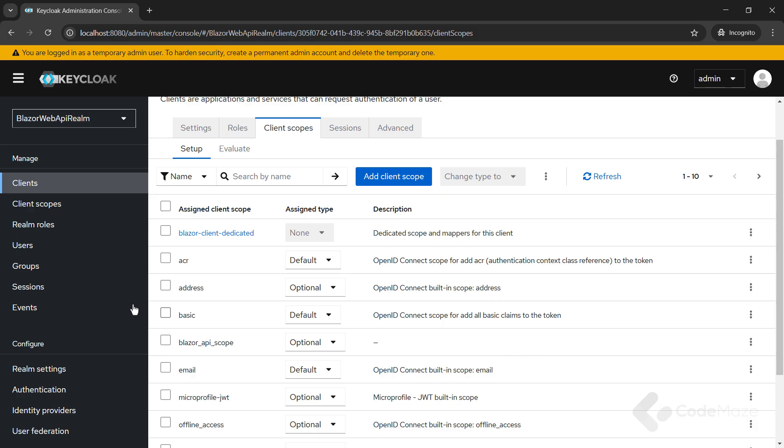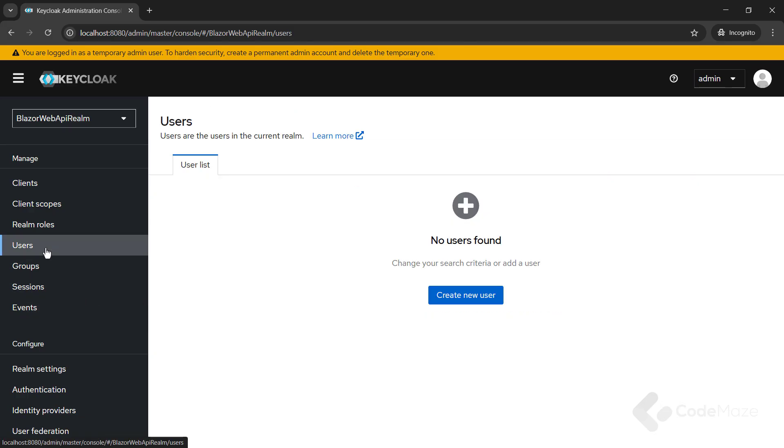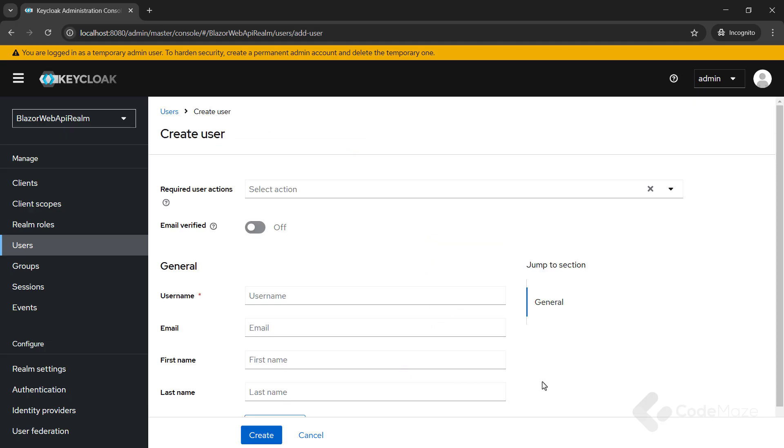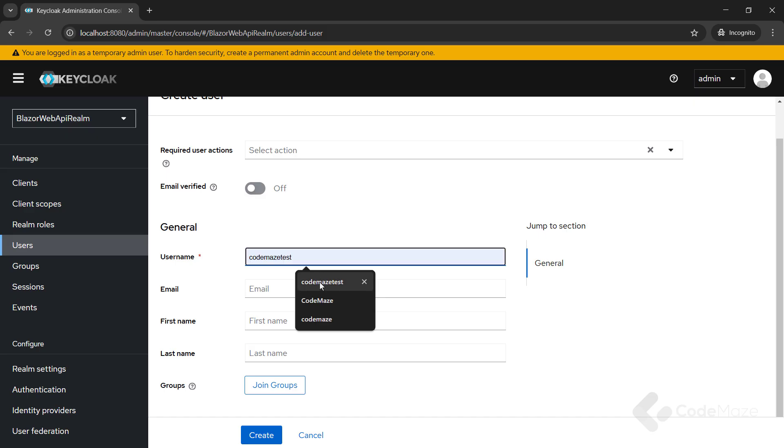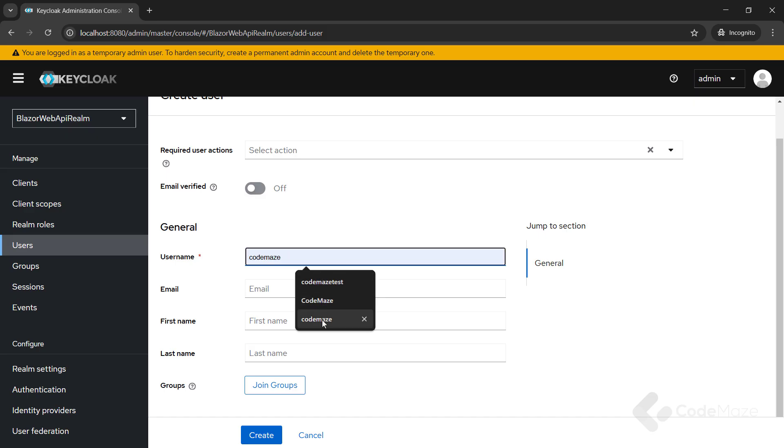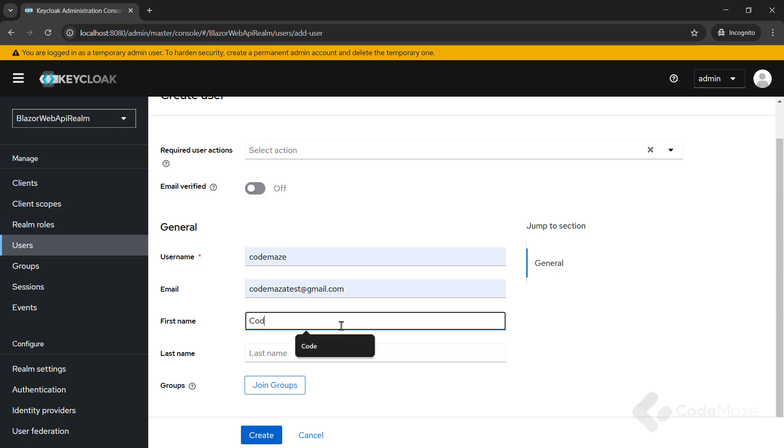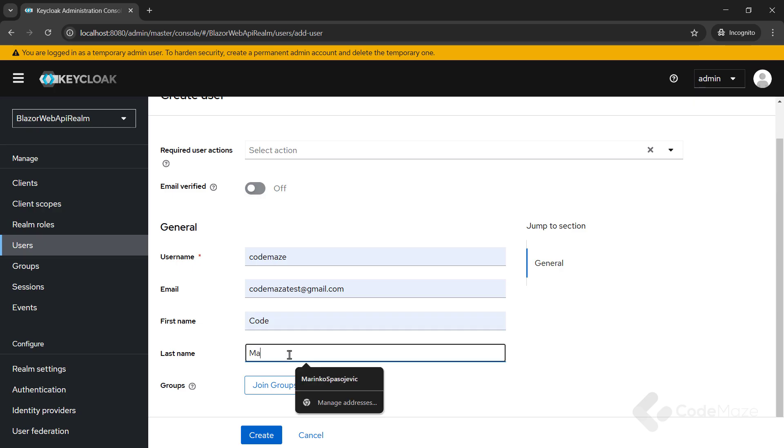Finally, I need a new user created. Once on the form, let's populate the necessary fields. Username codemaze, email codemazetest at gmail.com, first name code, last name maze and click the create button to create a new user.